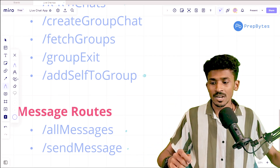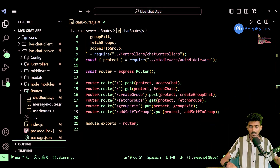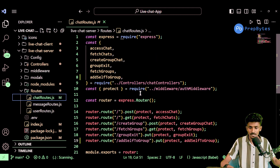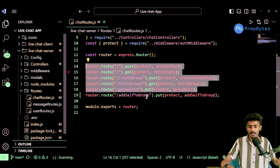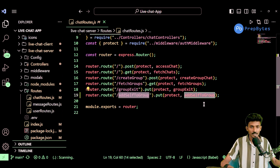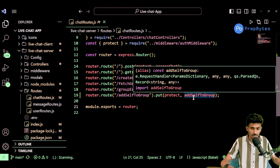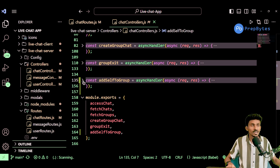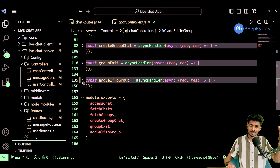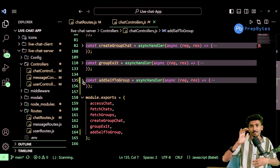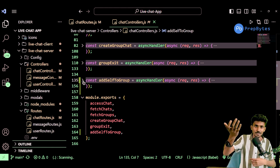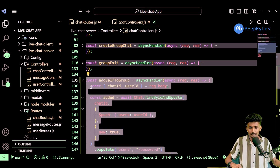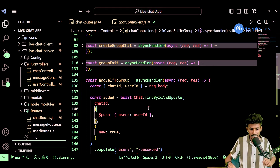Starting off with our very first route, I'm going to jump directly into VS Code. These are the chat routes we already created, and I've already created this add self to group route. The reason we want this particular route is so that a user is able to add himself or herself into a group chat that has already been created by the admin. Or if you create a group chat, others need to be able to add on to it. So that's what we've added — we created this additional route for that, and it's fairly easy to implement.